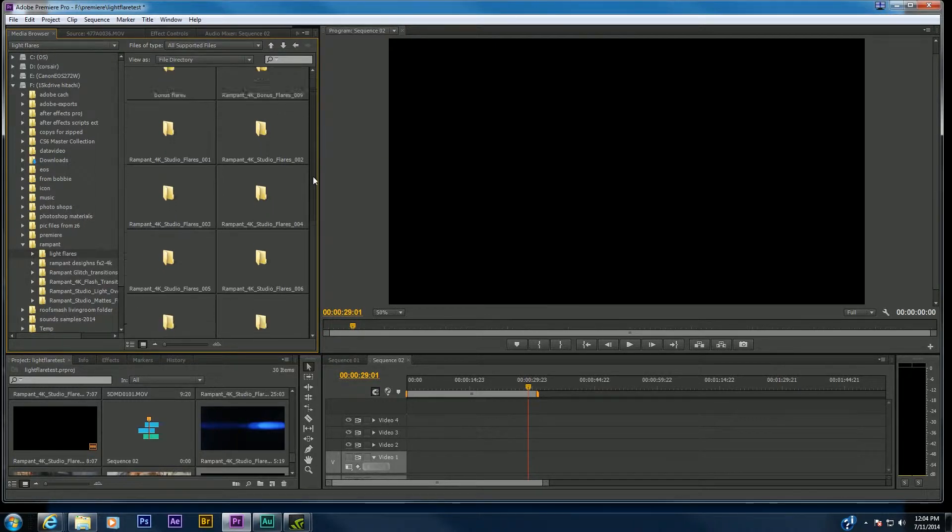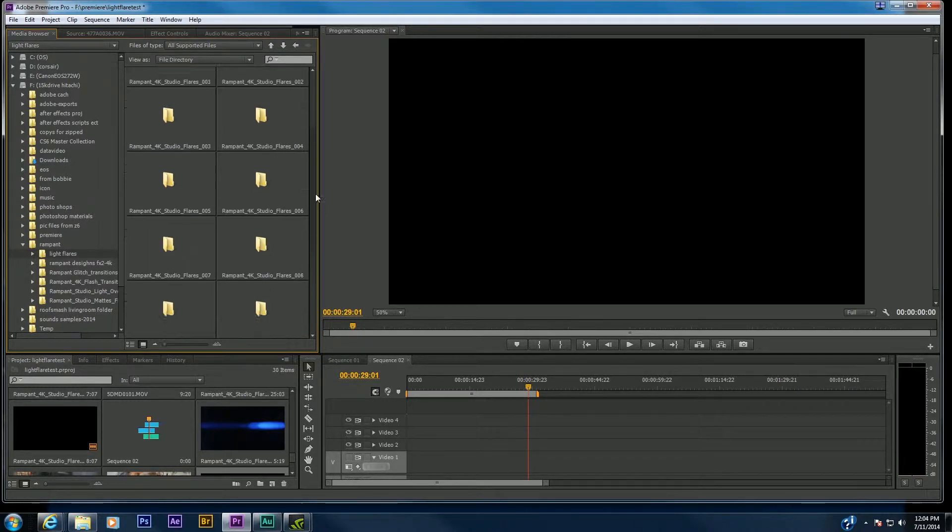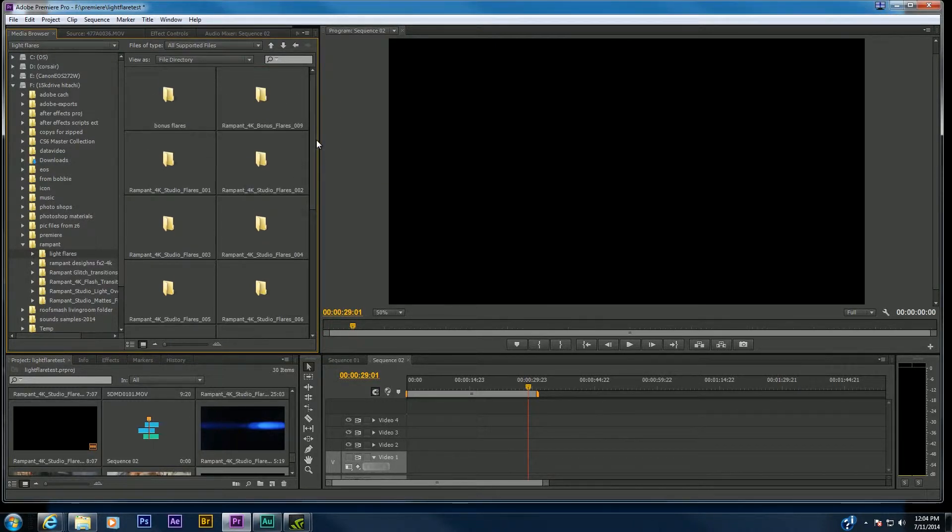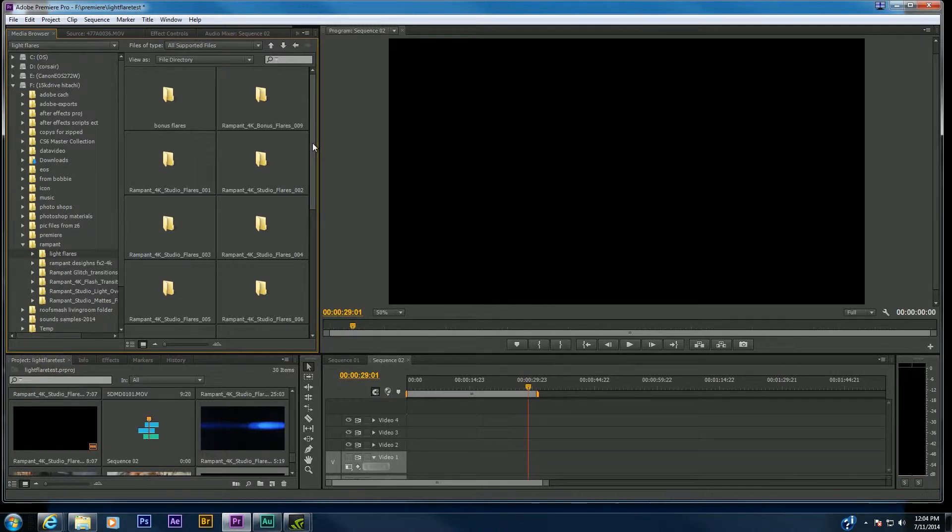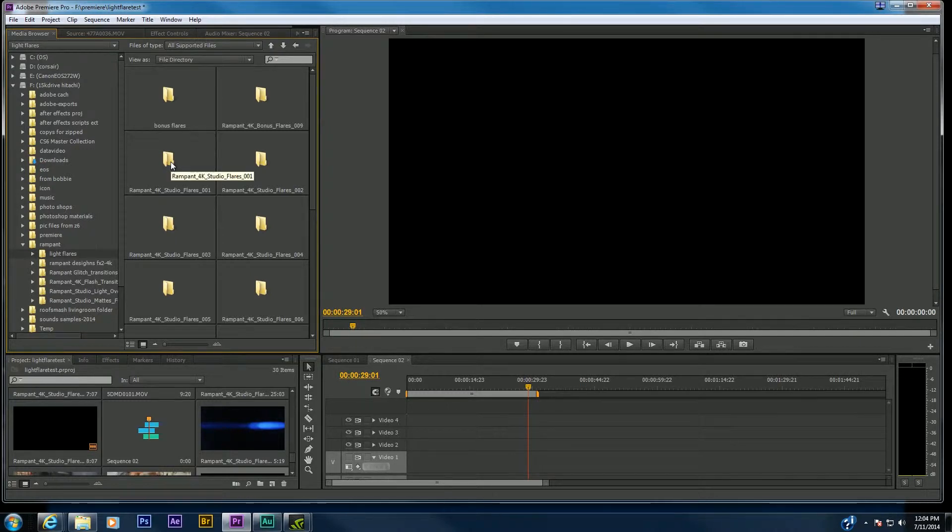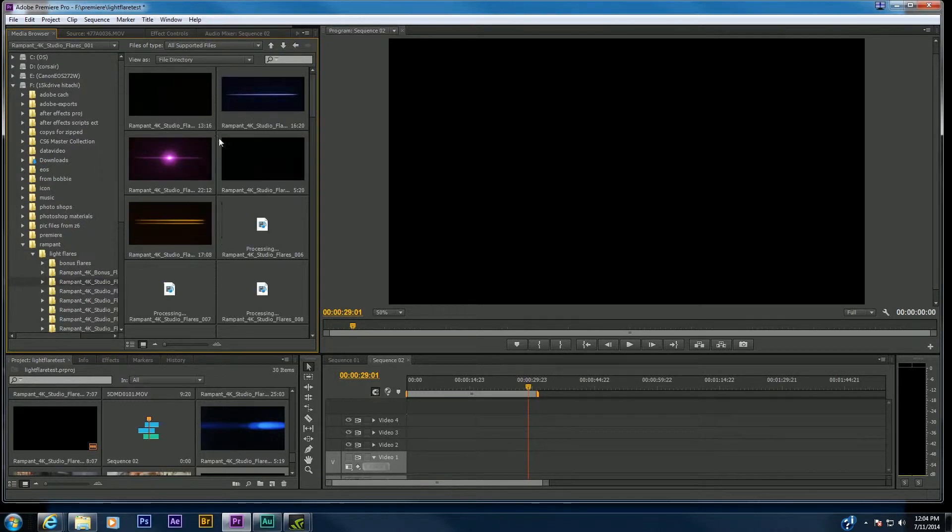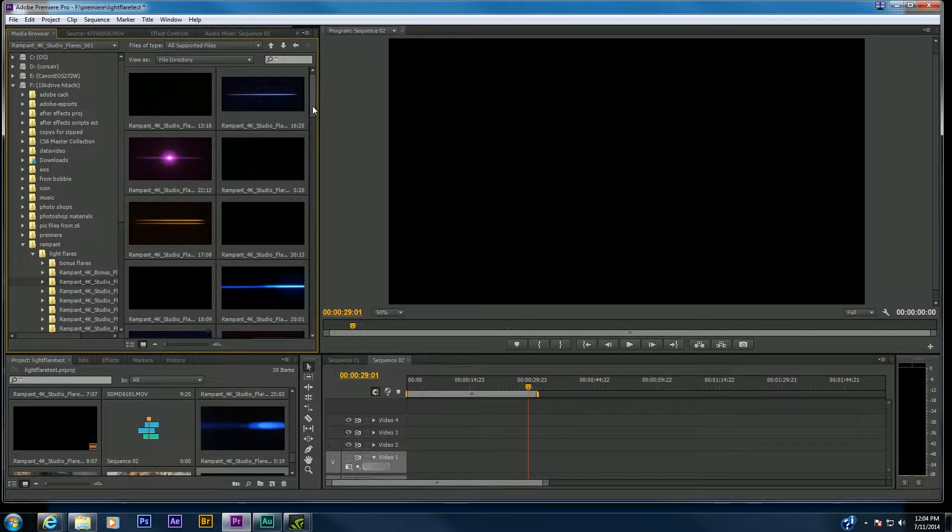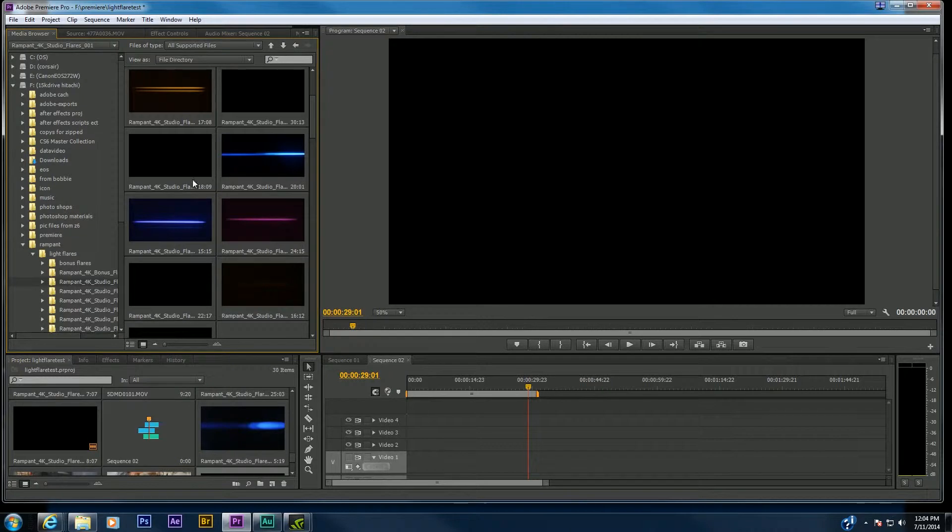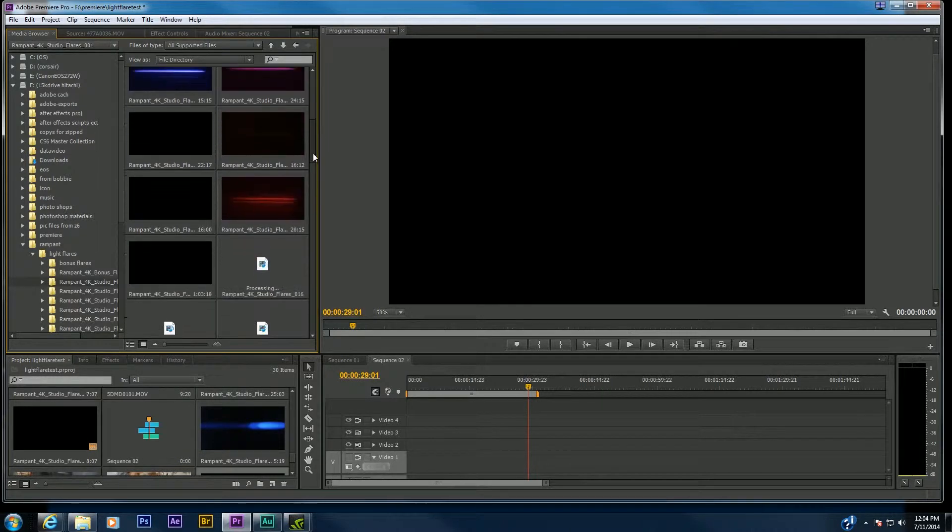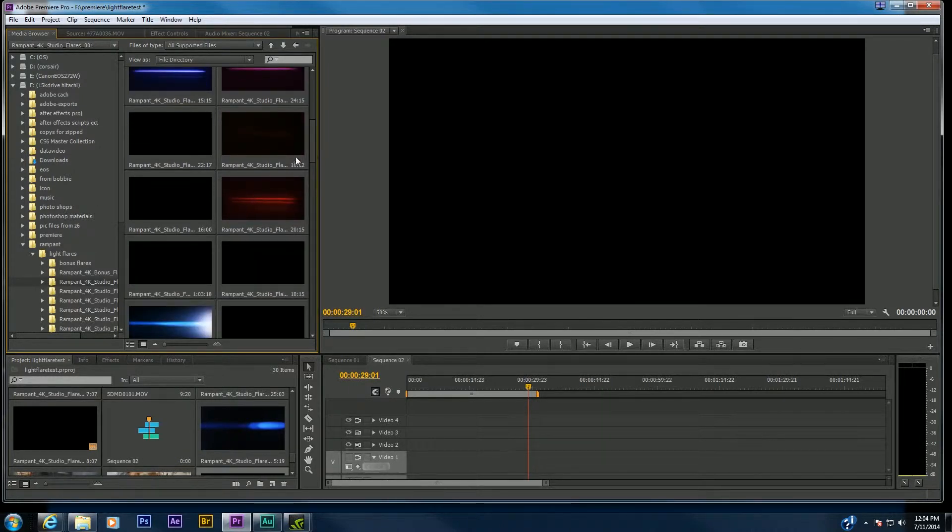They're some awesome pre-made light flares shot on the infamous RED camera. They're pretty cool. You can go through about 500 of them that are offered through their website and various outlet stores.